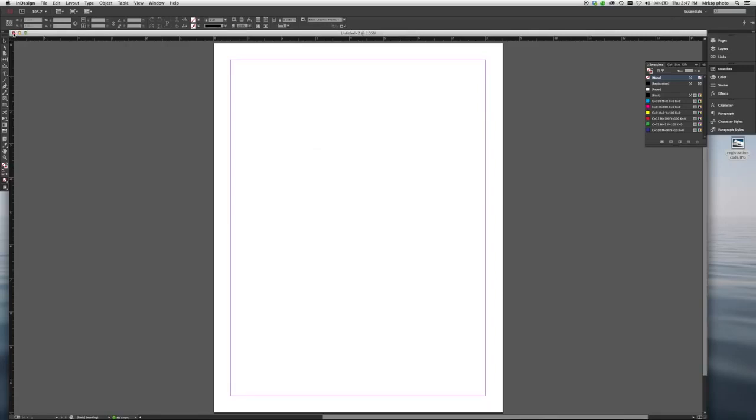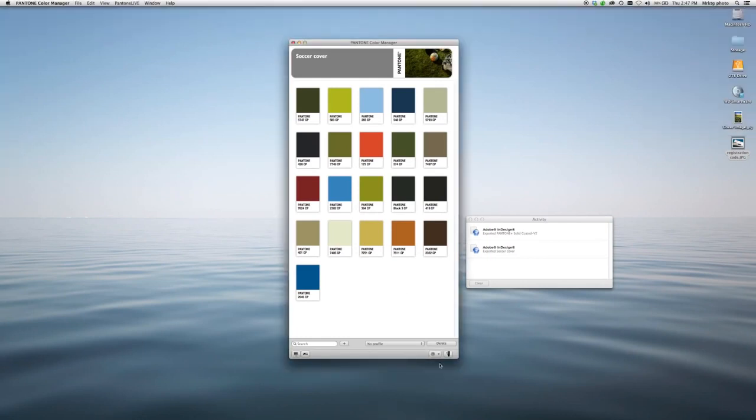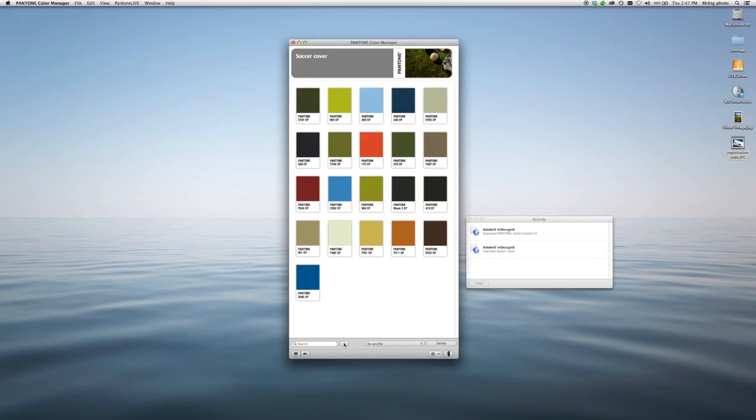You can also follow a similar process by selecting colors directly, building your own palettes, and exporting them into your software. As you can see, the software is simple and intuitive to use. I hope you found this video helpful. Thank you for watching.